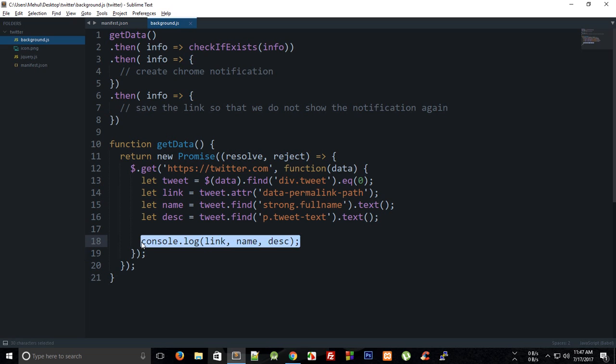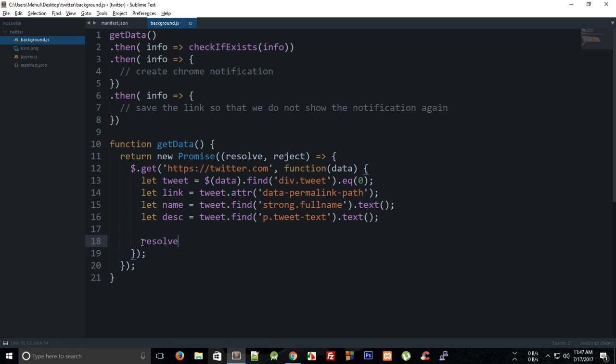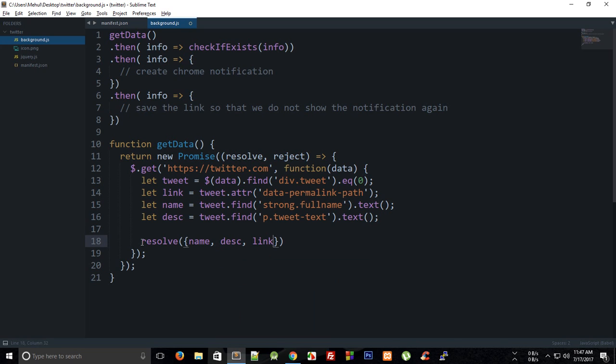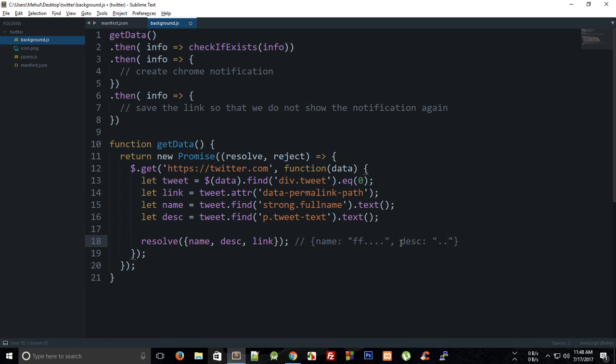Instead of this what we can do is we can just resolve this promise by saying name, description, and link. So it would just create an object with something like name with a value of whatever is passed in inside this name variable, similarly for description and link. This is just the ES6 way of doing that.